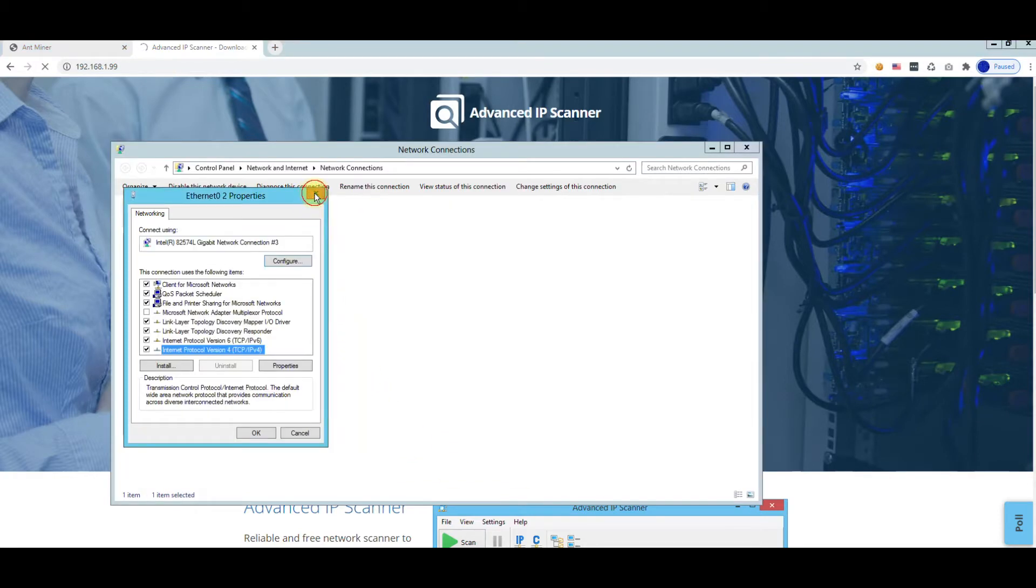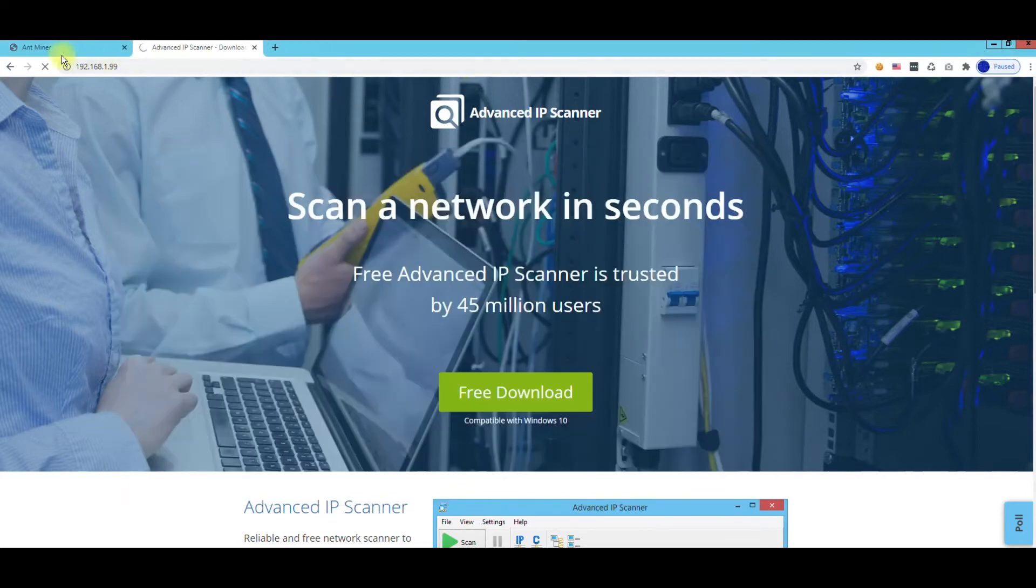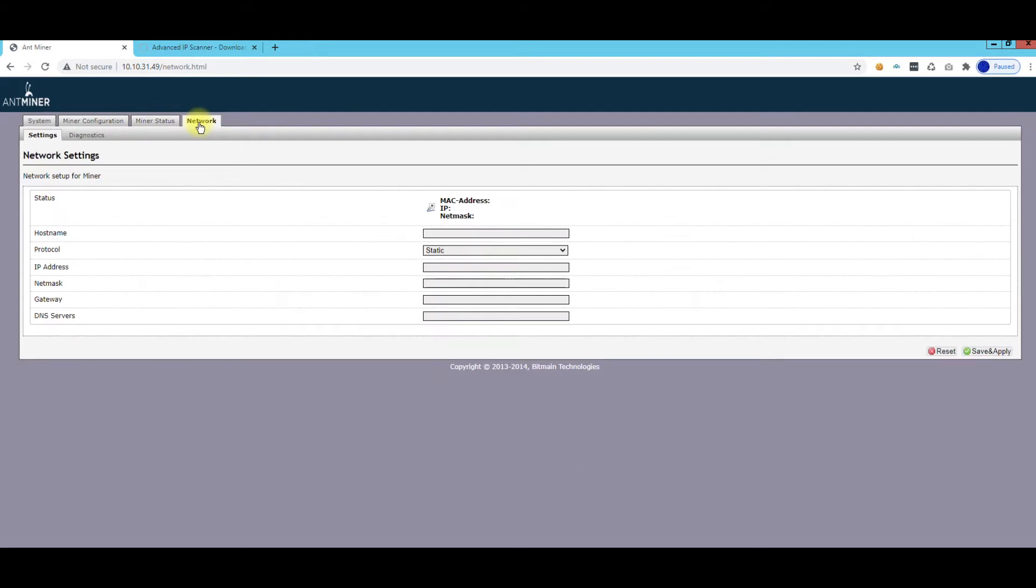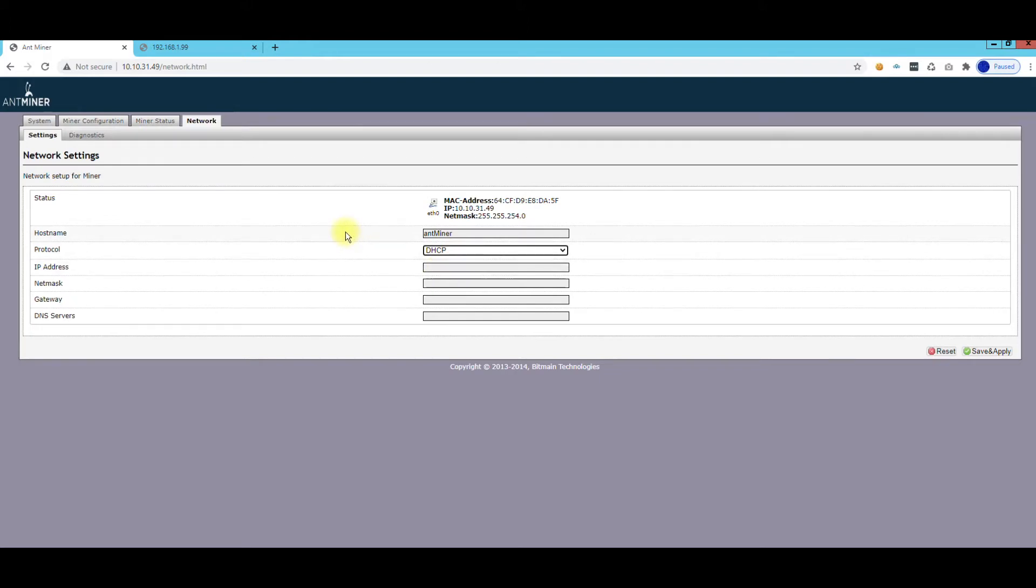Once you get it onto your network or your subnet, whatever IP range your subnet is, then you can go ahead and browse to it. Then you can go into the Network area and then you can change it from DHCP to static or however you want it. I have mine set DHCP because I have software that monitors it, so the IP address doesn't need to be really static for me.